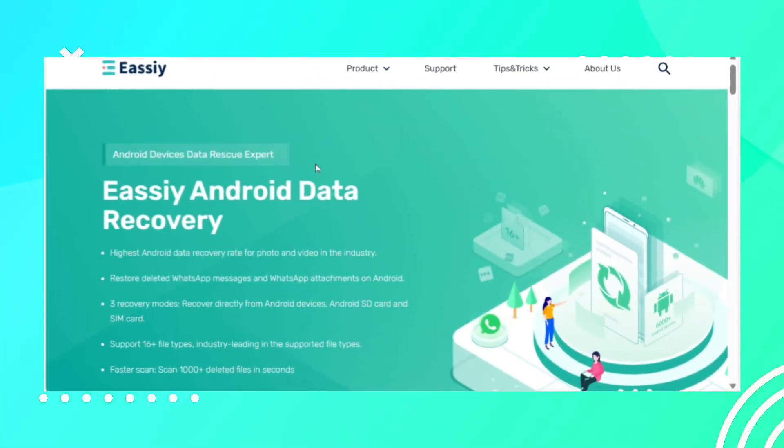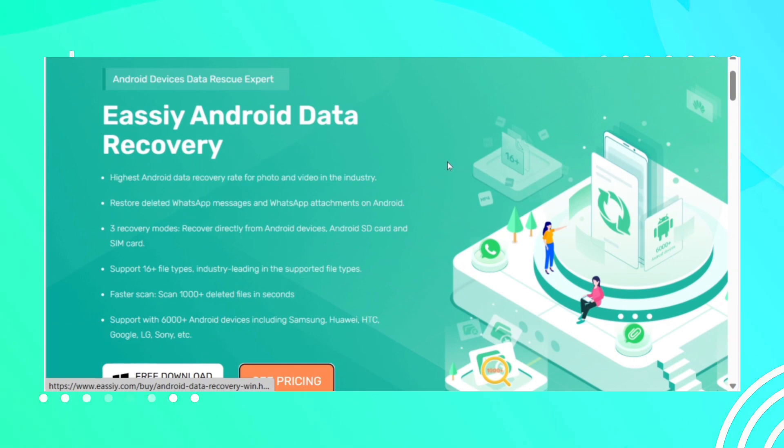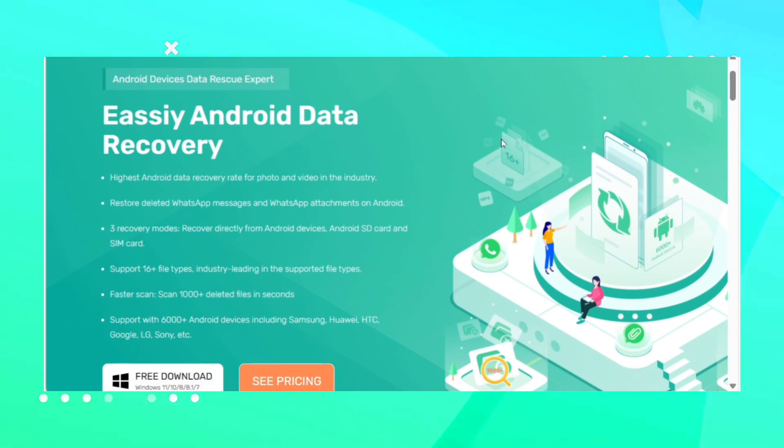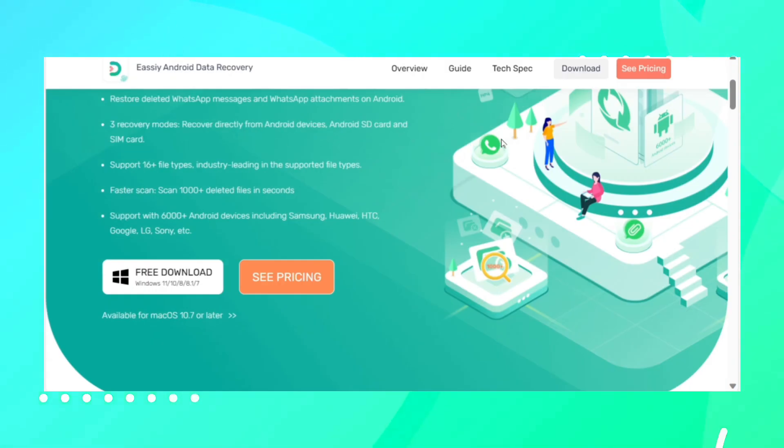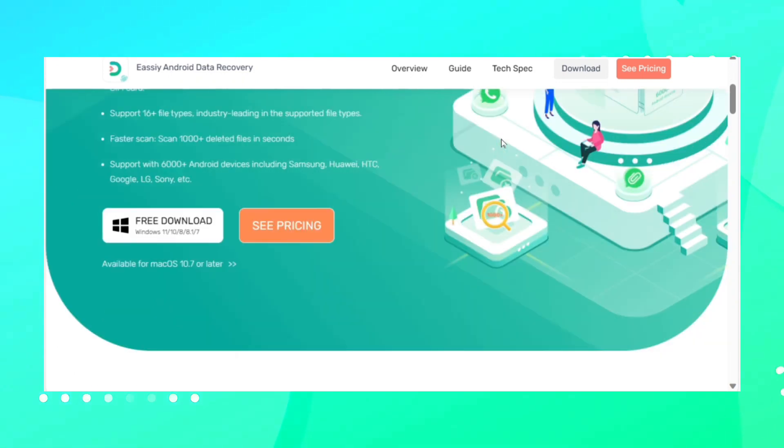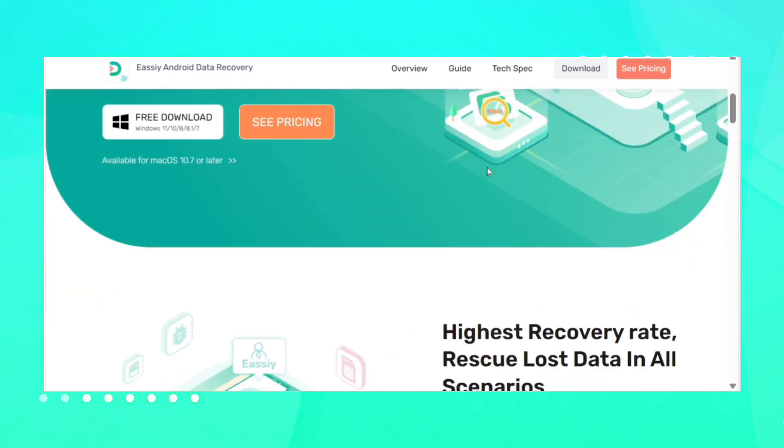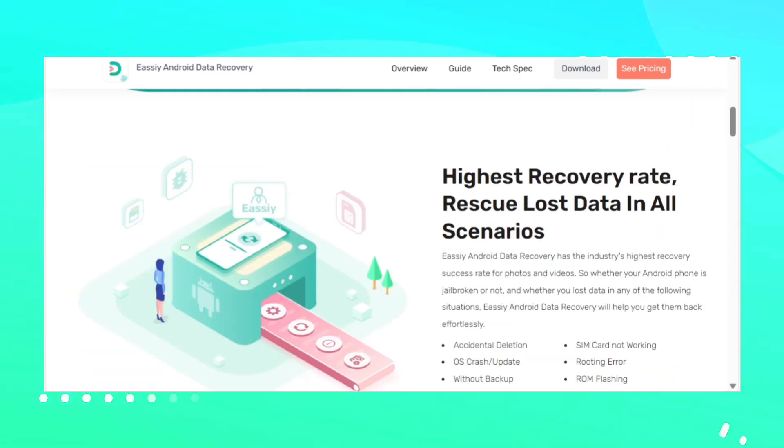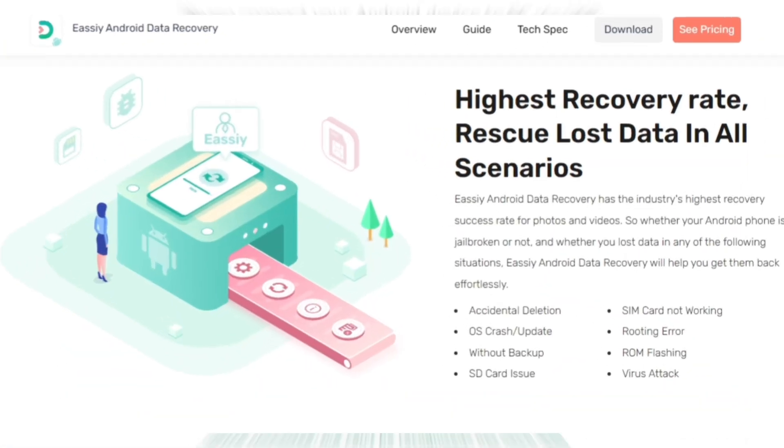One of the best ways to perform Android data recovery after a factory reset is to use easy Android data recovery software. This tool can help you to recover your deleted data after a factory reset easily.